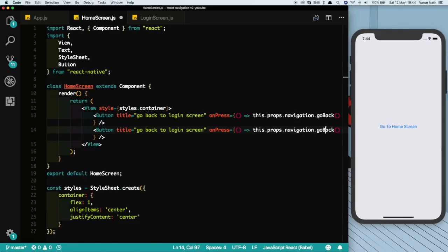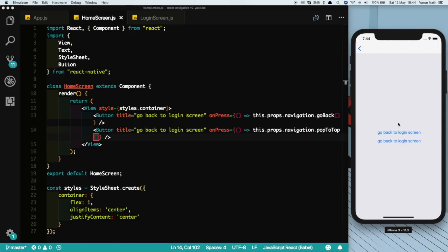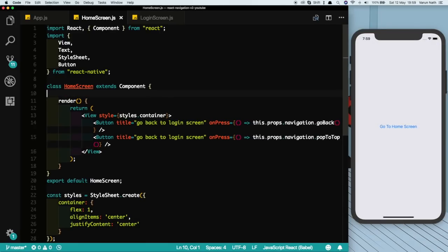In our case we have only two screens so it'll pop back to the login screen. Let's just see that. If we click the second one we see it comes back to the top of the Stack Navigator. So this was a very basic intro into our Stack Navigator.